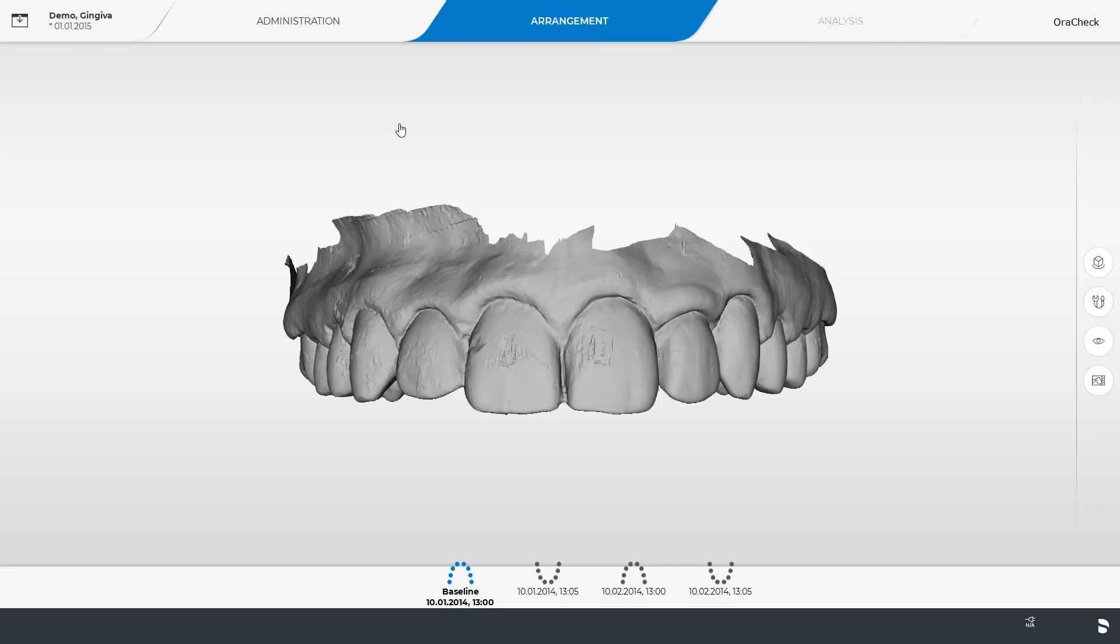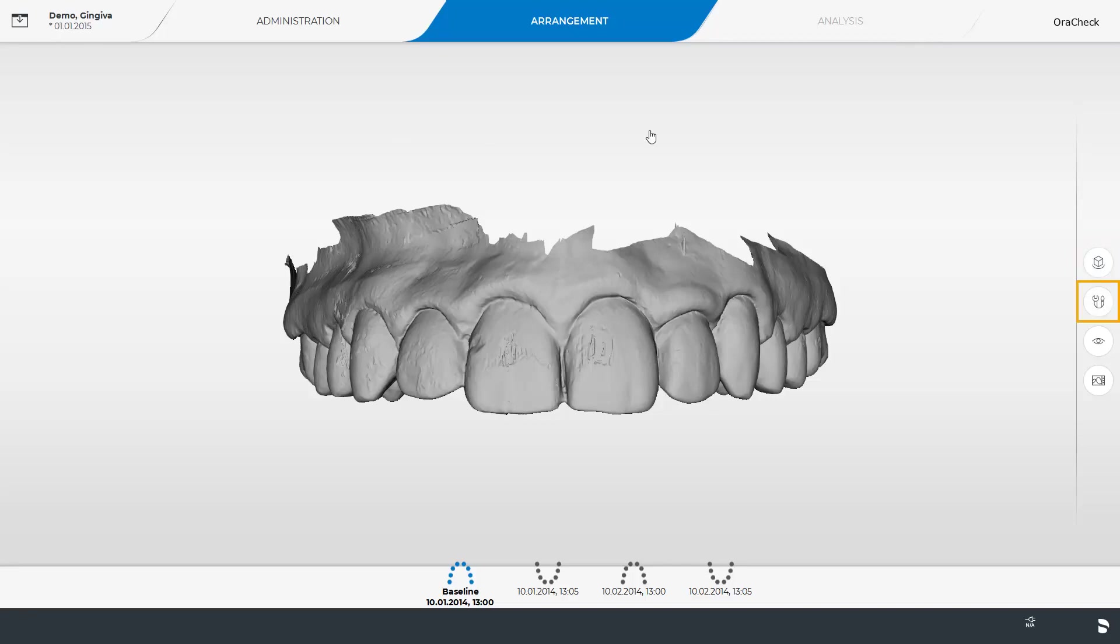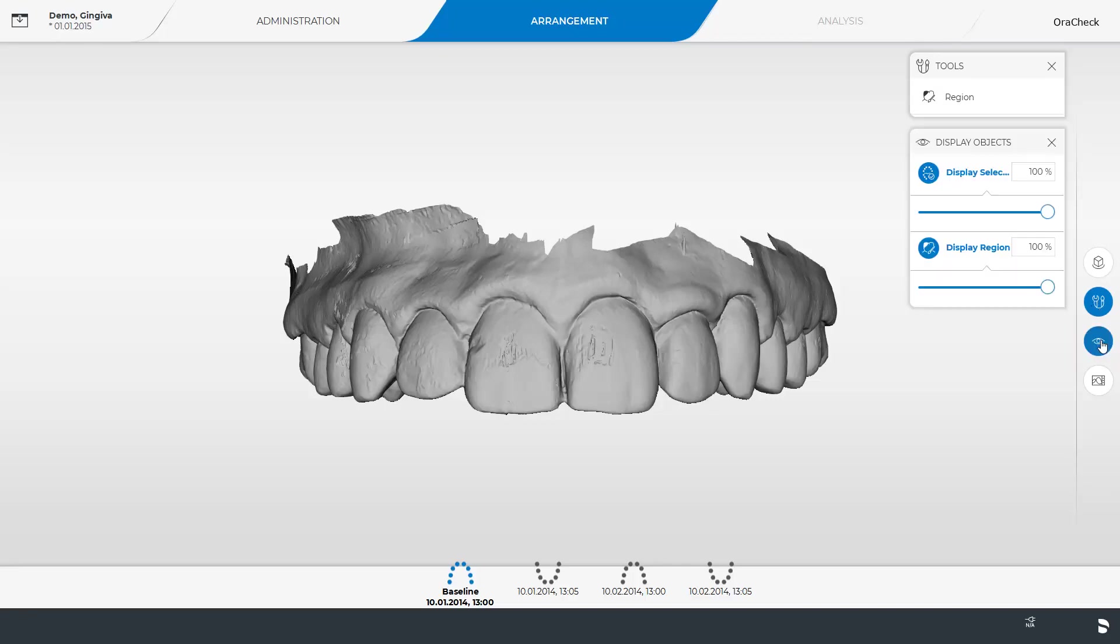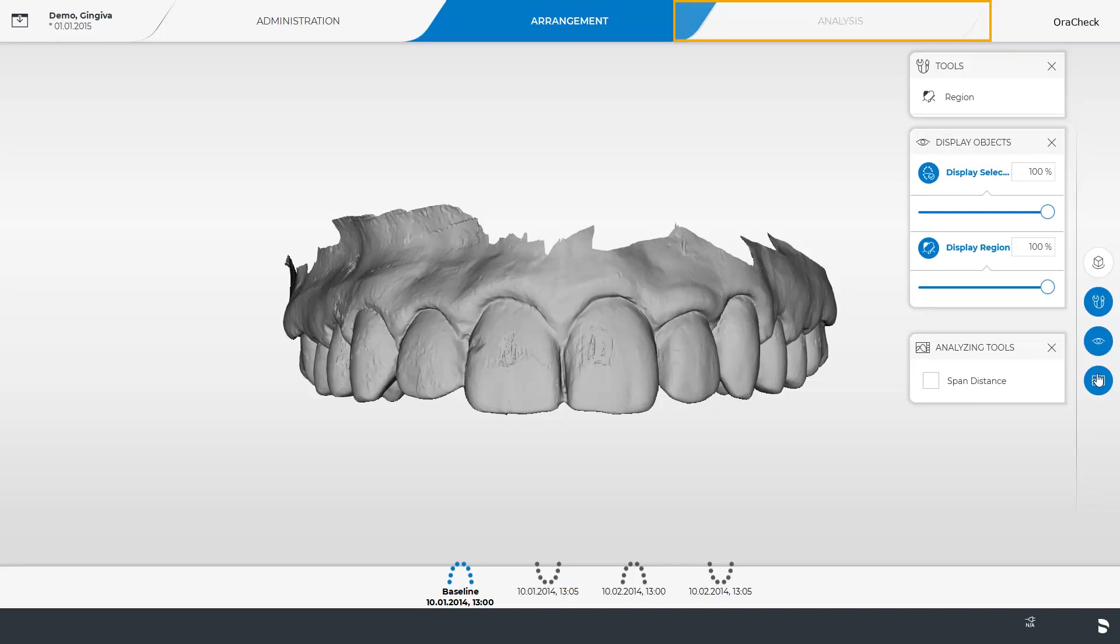And take a look at the options in the page palette. In addition to the function Display Options, you also find the functions Tools, Display Objects, and Analyzing Tools here. We will take a closer look at the different functions in other video tutorials. At this point, we cannot yet move to the next phase, the Analysis phase.